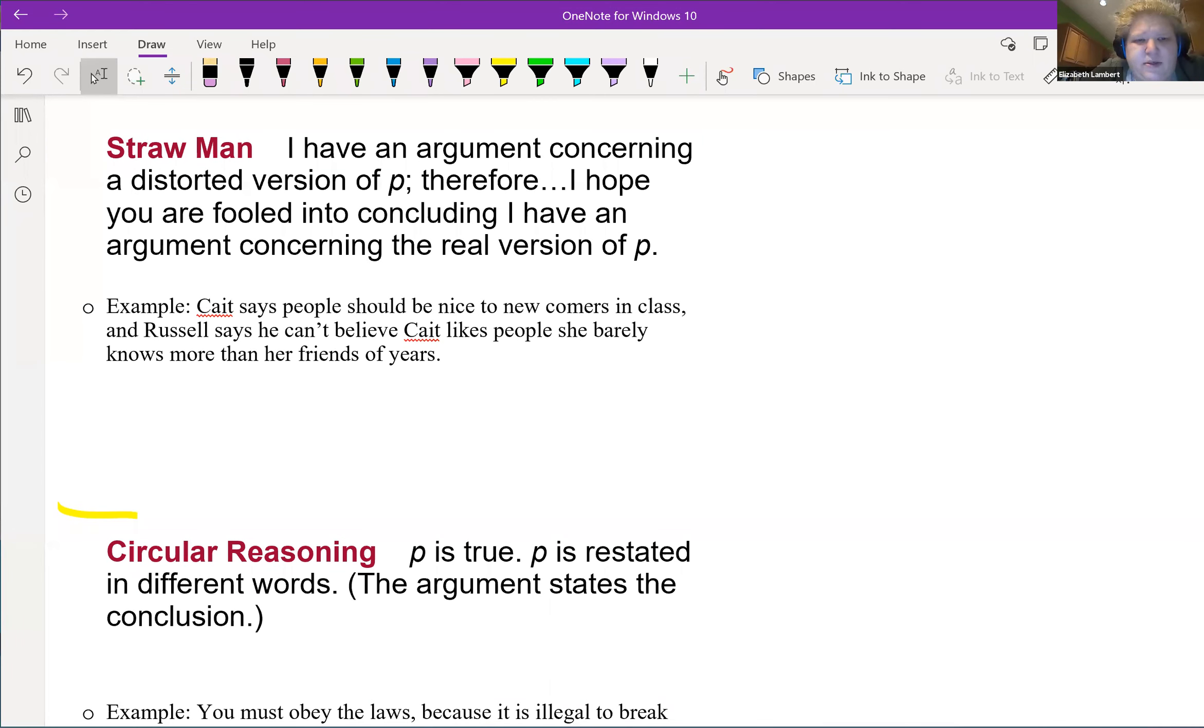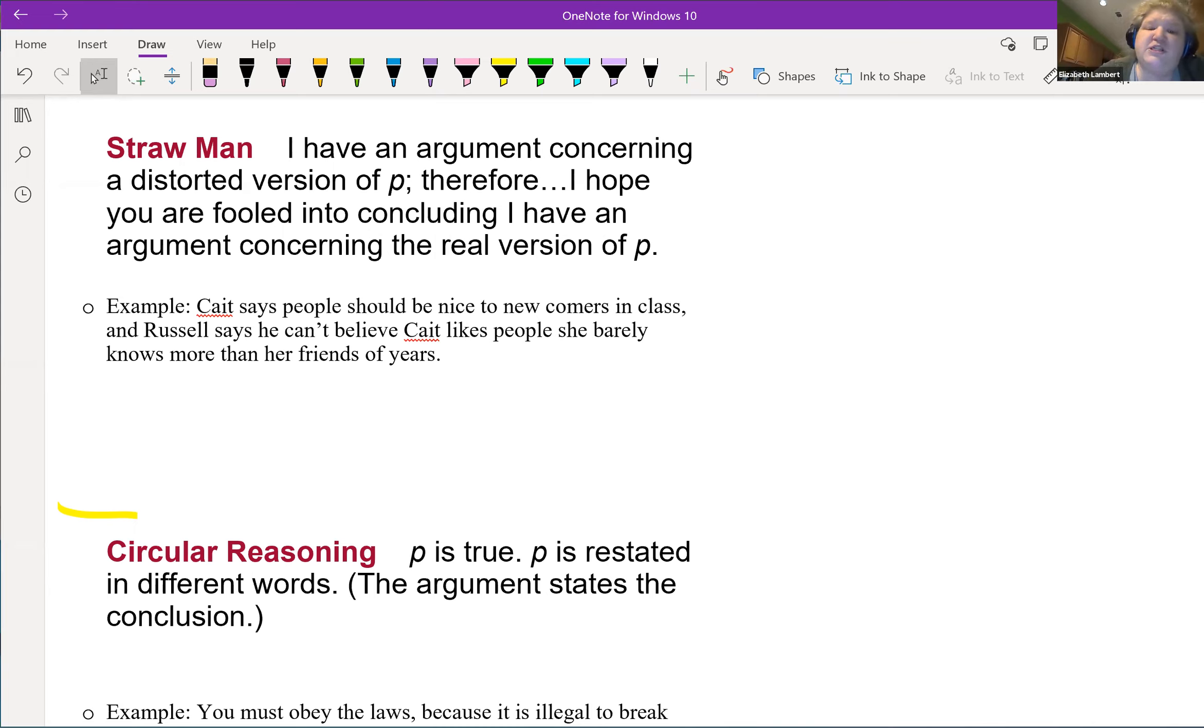Straw man: I have an argument concerning a distorted version of P, therefore I hope you are fooled into concluding that I have an argument concerning the real version of P.